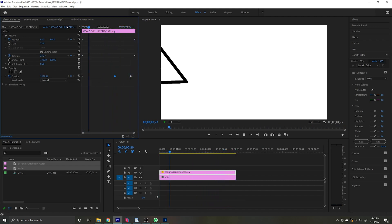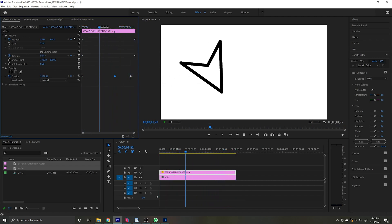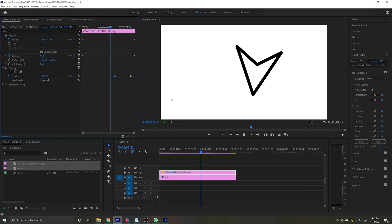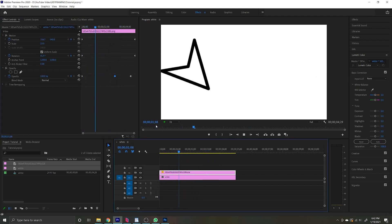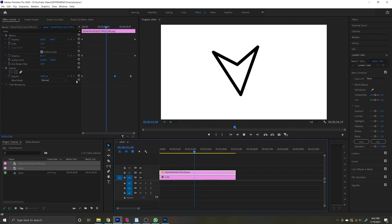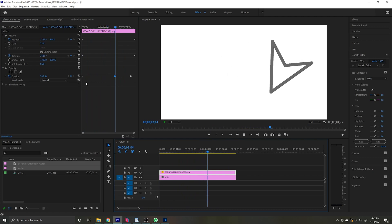So you can do this with pretty much anything. You can add a photograph in here. You can create a slideshow with this. I mean, the possibilities with keyframing are pretty much endless.